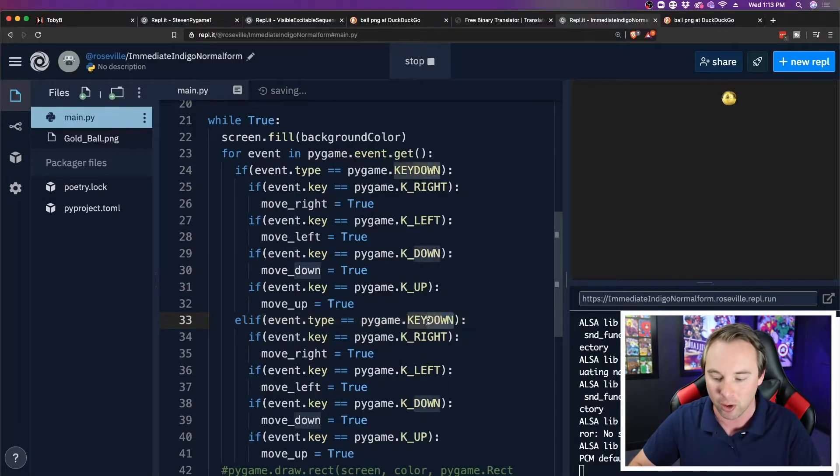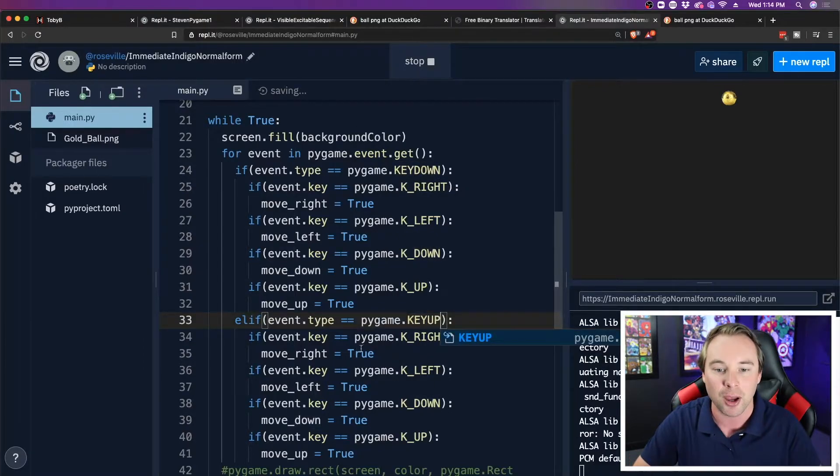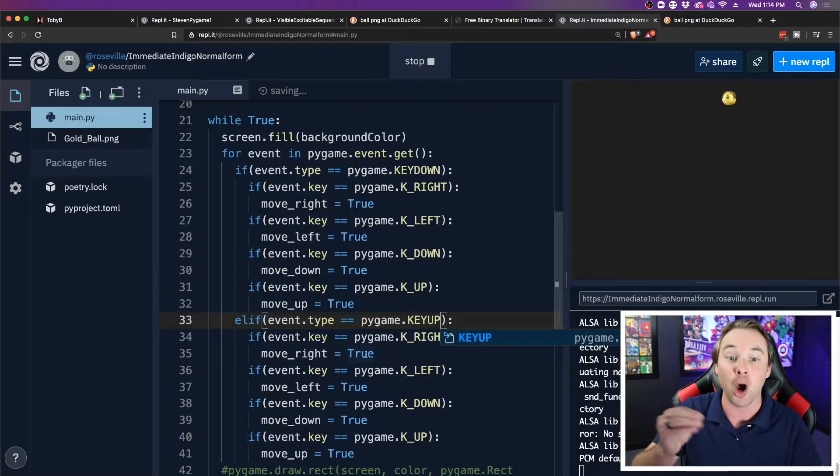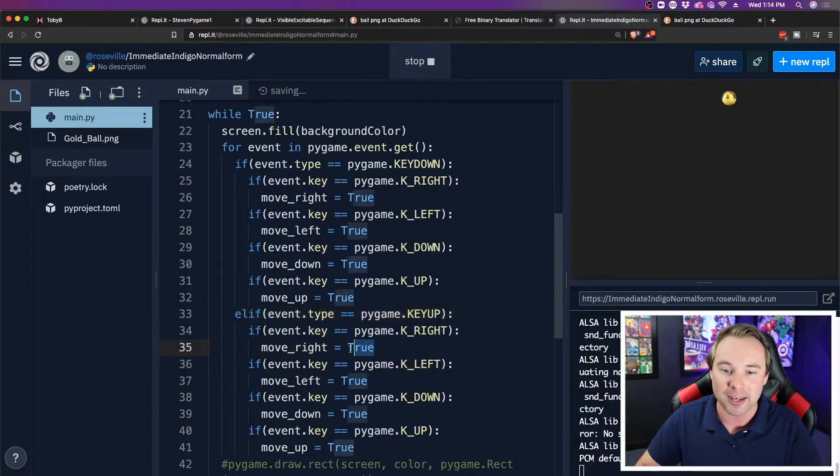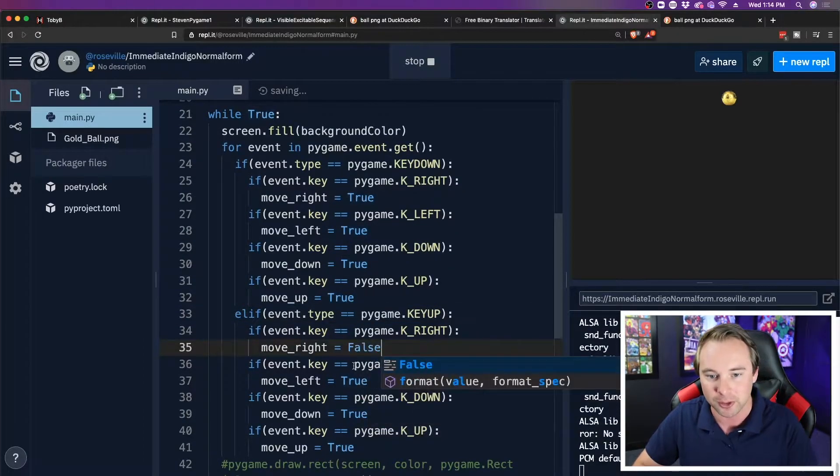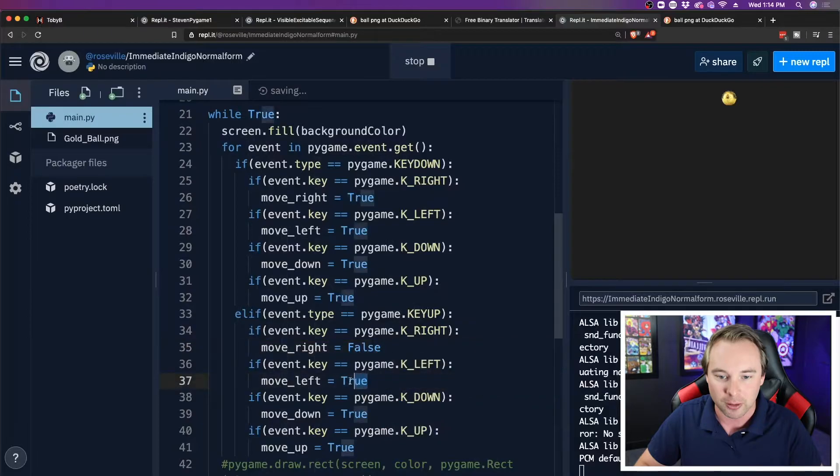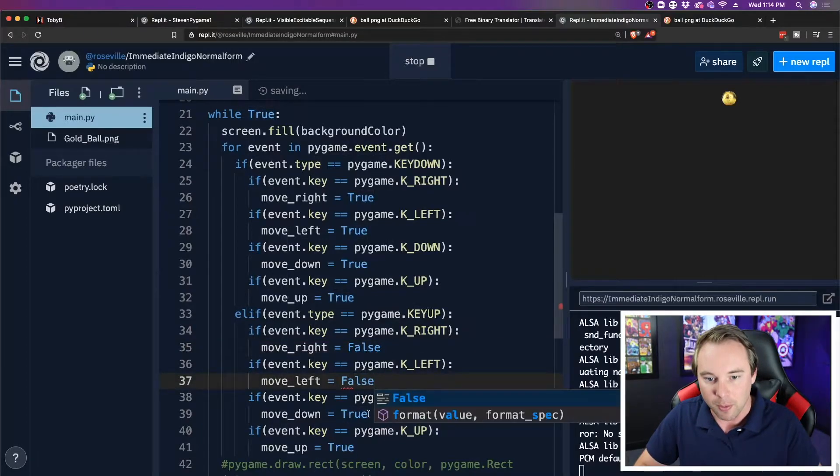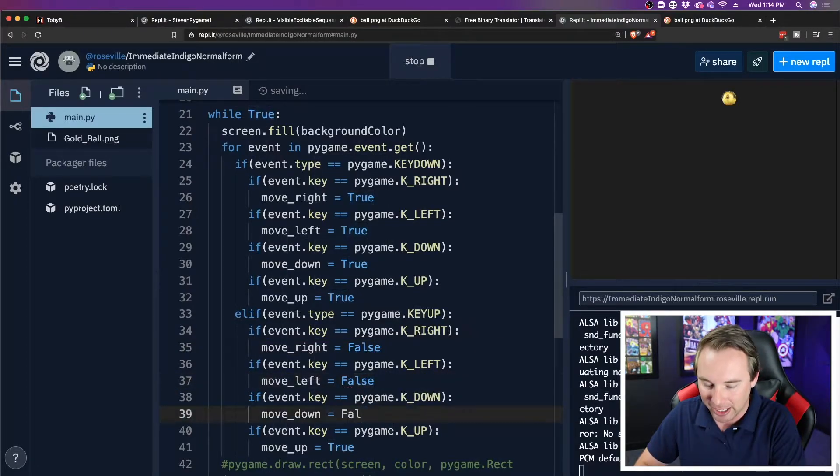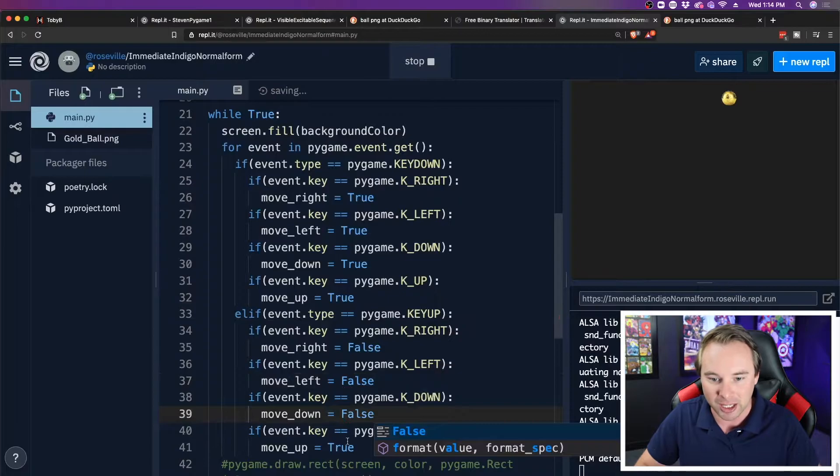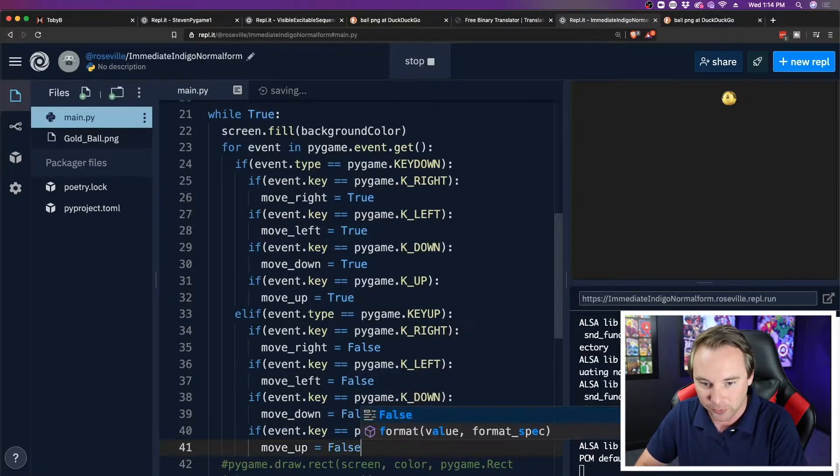And then instead of doing key down, I'm going to say key up. So when I let go of a certain key, I will then set these movements back to false. Basically, all we have done is said, if you're pressing the key, it's true. If you're no longer pressing the key, it's false.